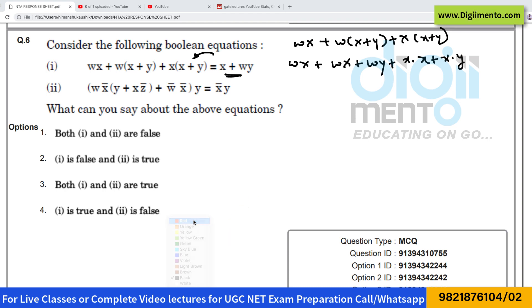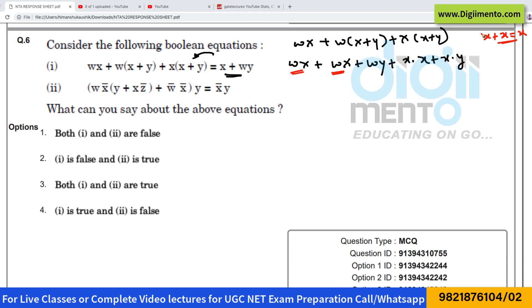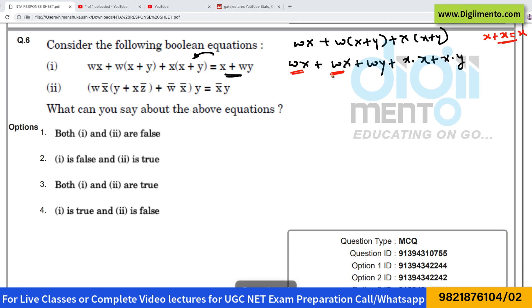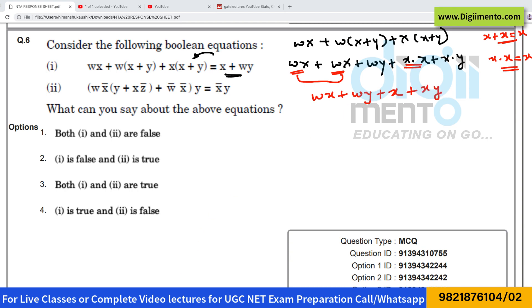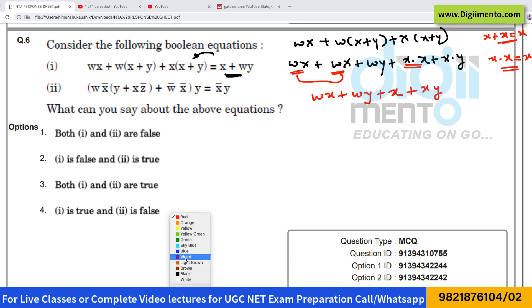In this expression you can see that wx and wx appear two times, and we know that x plus x can only be written as x — this is an identity. Therefore we can write the two wx terms as a single wx, giving us wx plus wy plus x·x plus xy. Now x·x can be written as x, so we have wx plus wy plus x plus xy.